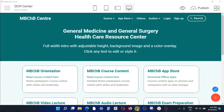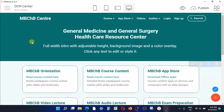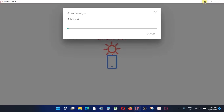You can see here this is Mobirise version 5.6.8, which is actually the latest version, and also the old version 4.12. So I have two versions running on the same computer. I'm going to show you what I use the old version for, because it's actually very important.